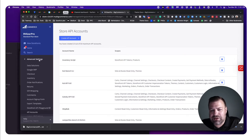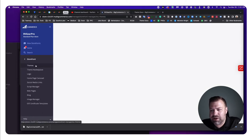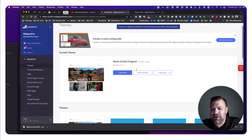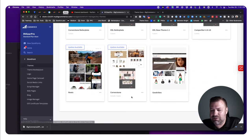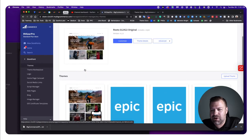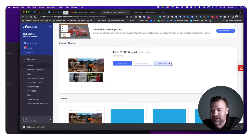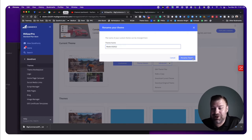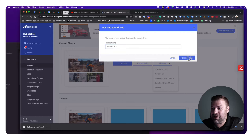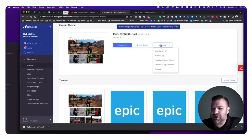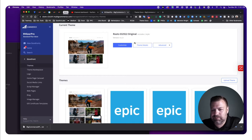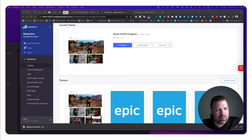Next, go to Storefront and then Themes. You need to download a copy of the theme. The base version of the theme can't be edited directly, so start by making a copy. I'd name it something that makes sense — I'll rename it to the date of this video. Then download the current theme so you have a copy on your computer.